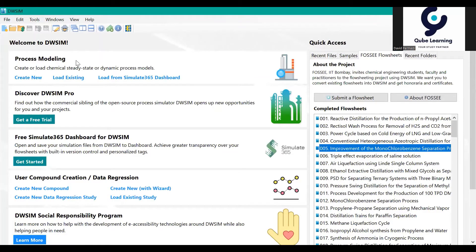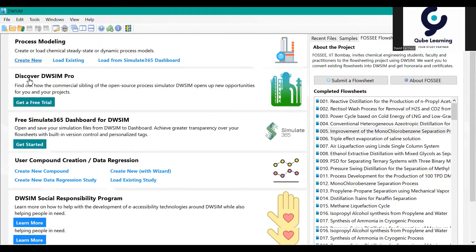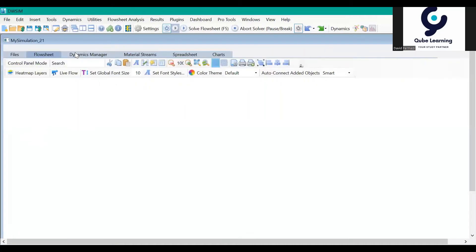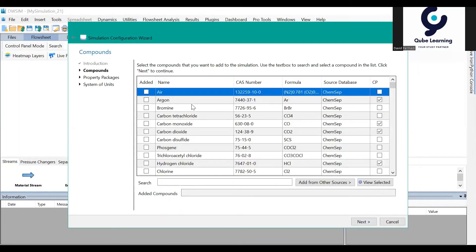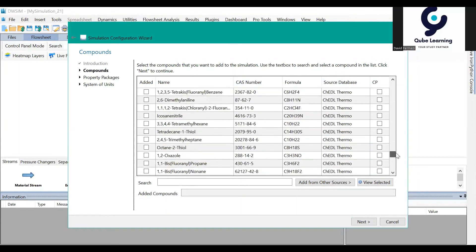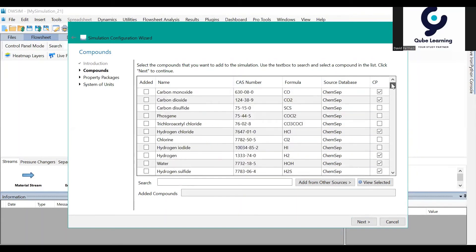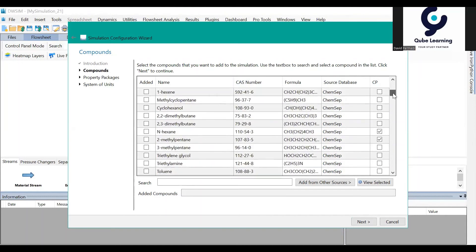Then we can go to 'Create New' in the Process Modeling menu, and it will take you directly to the workspace worksheet of the simulation. You will see an introduction and can click 'Next'. In this tab, we need to define the compounds that we want to simulate.